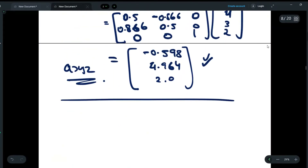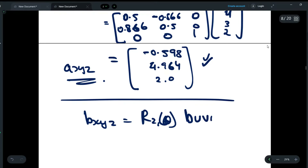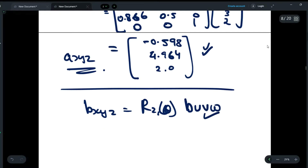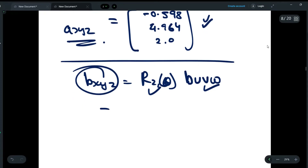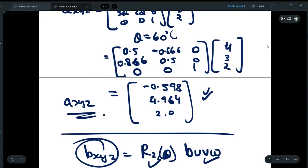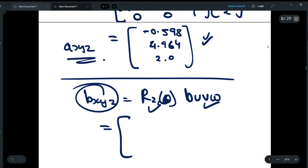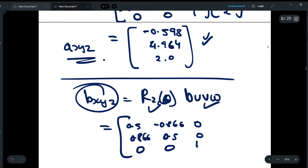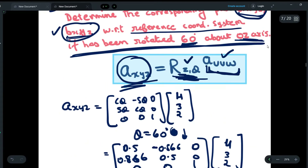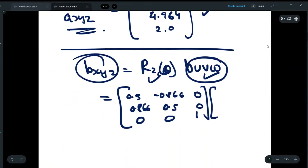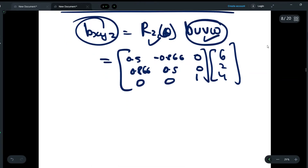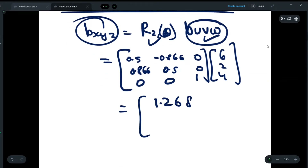For B_xyz, the same procedure is followed: B_xyz = Rz(theta) × B_uvw. The same rotation matrix [0.5, −0.866, 0; 0.866, 0.5, 0; 0, 0, 1] is used, and B_uvw = [6, 2, 4] is given. On multiplying, you get the final answer for B_xyz as approximately [1.268, 6.196, 4.0].